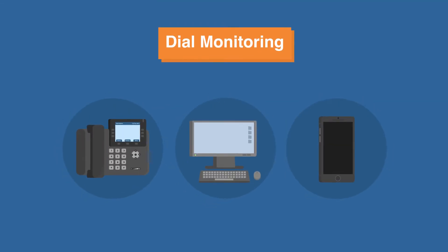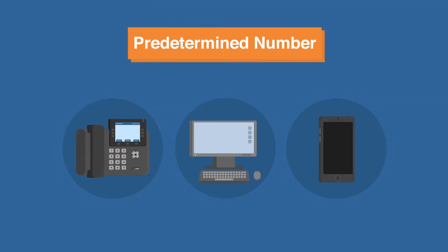Revolution's dial monitoring feature is used to send notifications when a predetermined number is dialed from a phone on your network, such as 911.